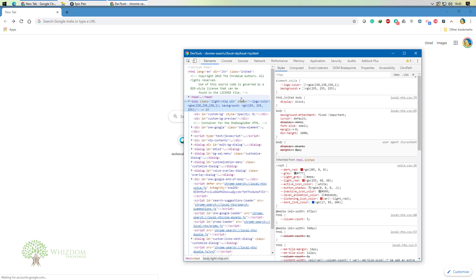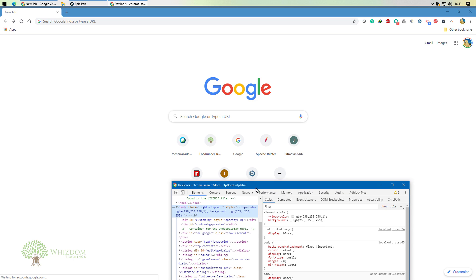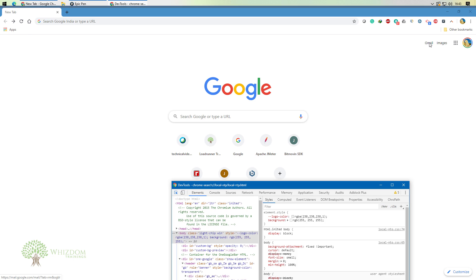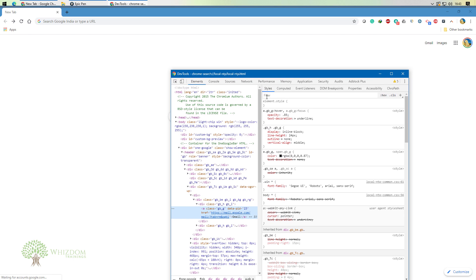We deal with the Elements tab whenever we need to extract some content from the page or verify some content on the page. For example, if there is 'Gmail' written on the page, I can click on it and retrieve it. We can highlight an element, retrieve its XPath, or generate a regular expression to extract data — we'll be discussing these things in the course.